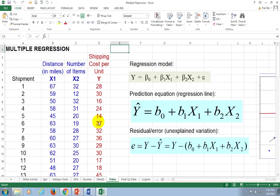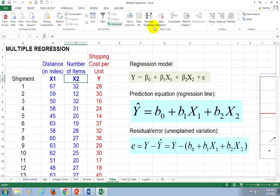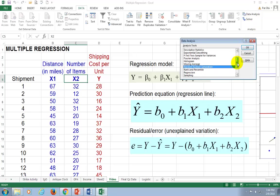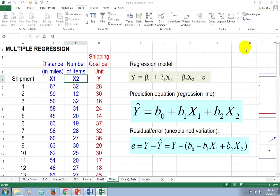Here's our data on the spreadsheet. In this example, we're going to be regressing shipping costs per unit against distance in miles, X1, and number of items in a package, X2. We go to Data, then Data Analysis, scroll down to Regression, click on Regression, and click OK.